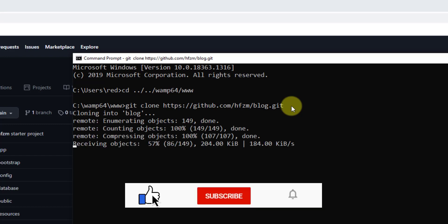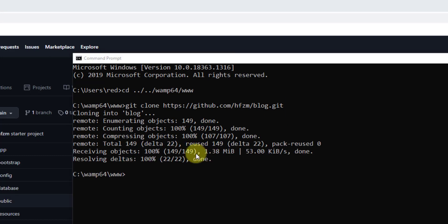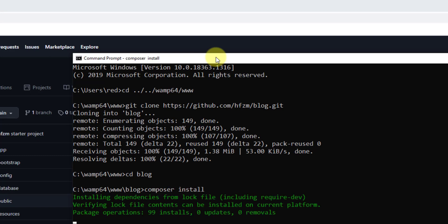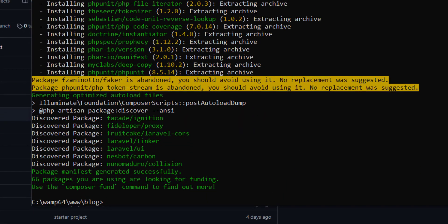After cloning the repository, navigate to the project folder with: cd blog. Then install Laravel 7 dependencies by running composer install and press Enter. You have to wait for it to finish.